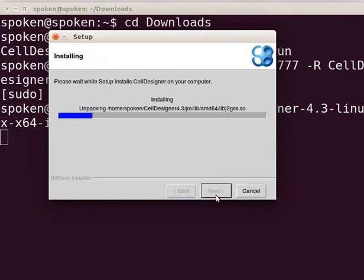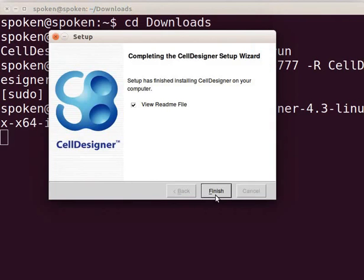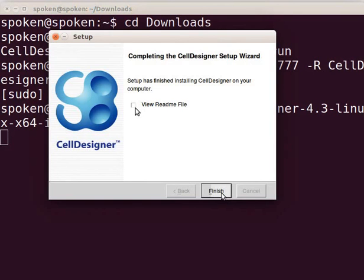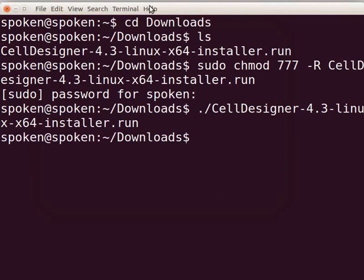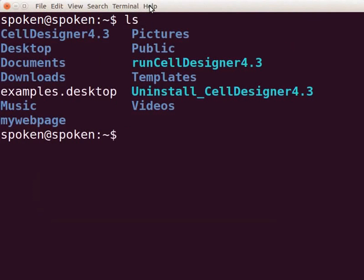The installation will begin. Once completed, uncheck the view readme file and click on the Finish button. Now open a new terminal by pressing Ctrl Alt T keys.